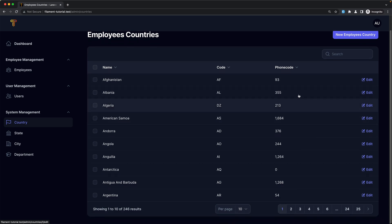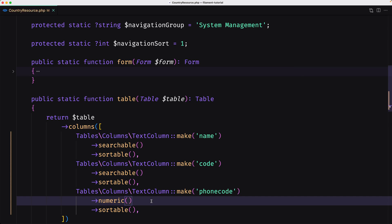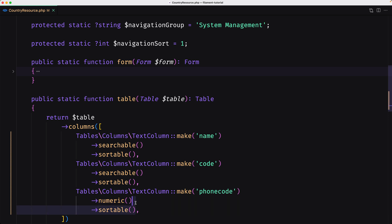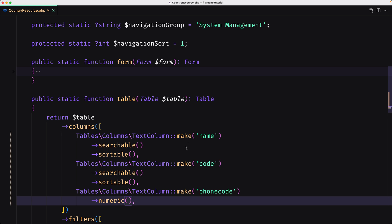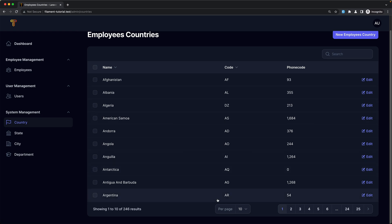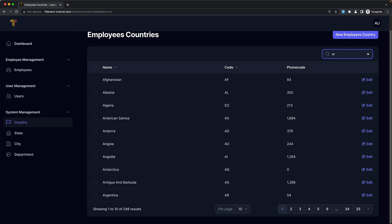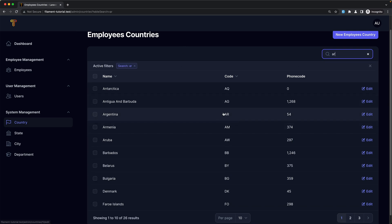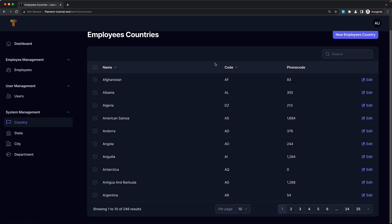We can search now. I'm going to remove the sortable for the phone code. We can search for name and for the code as well. For example if I type AR, here we have Argentina. Then let's clear that.